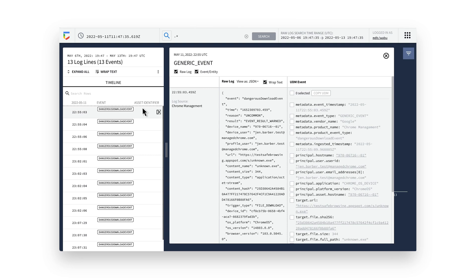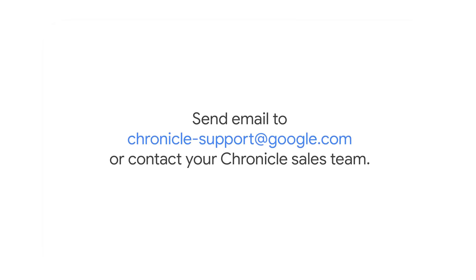Now let's get it set up. First, please contact Chronicle support or your Chronicle customer point of contact to request your Chronicle ingestion API key or use your existing key if you already have one.